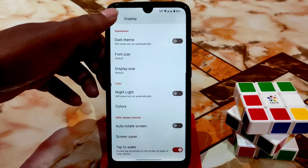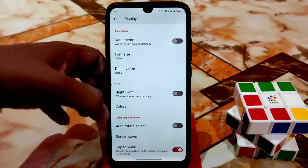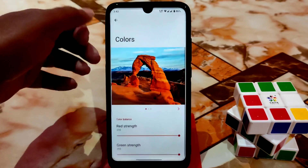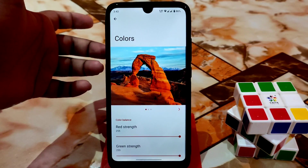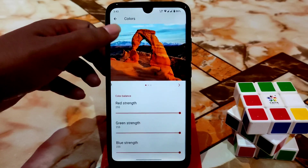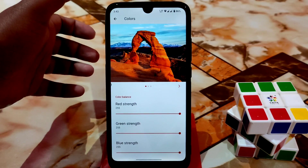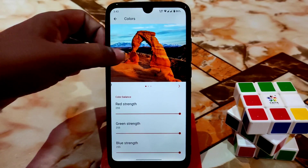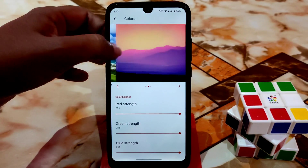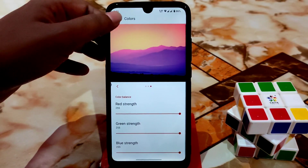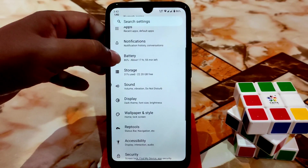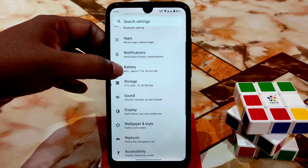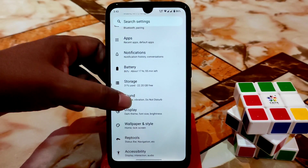Display settings are as usual with regular customizations. Under colors, you have red strength and green strength — everything is at full. If you want to change them, you can adjust according to your preference.